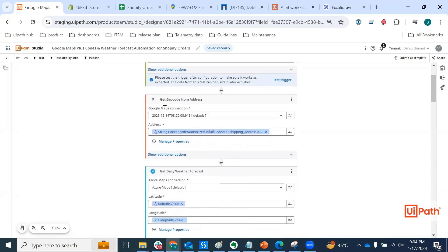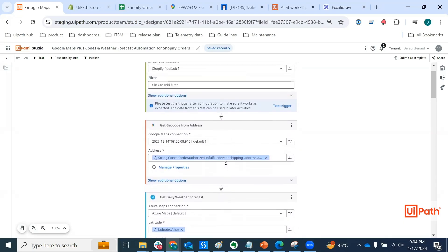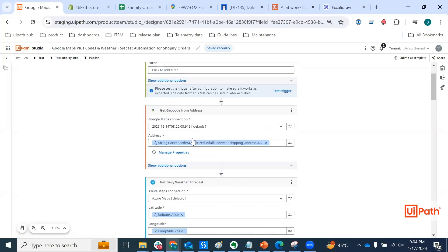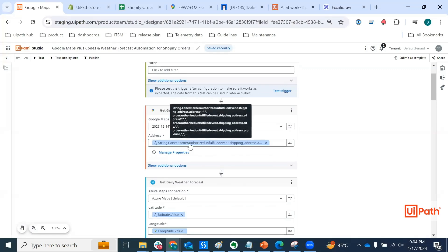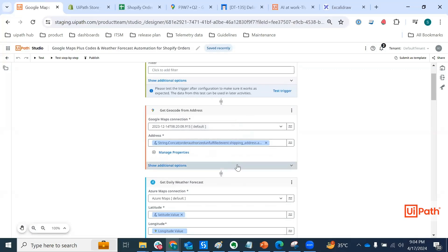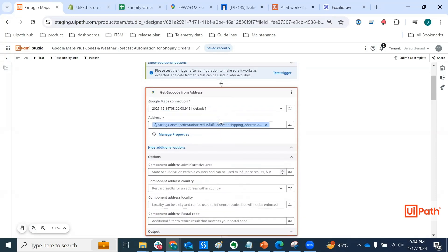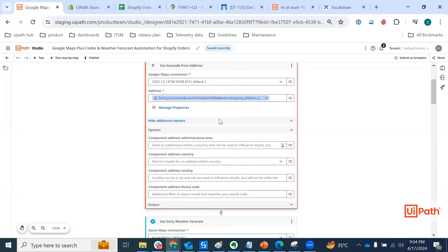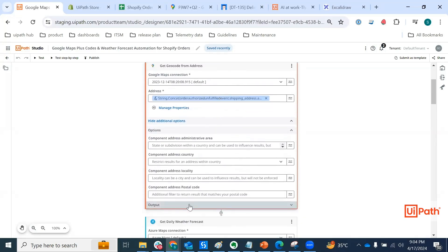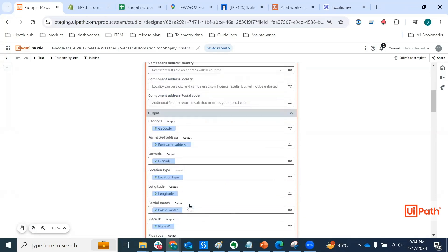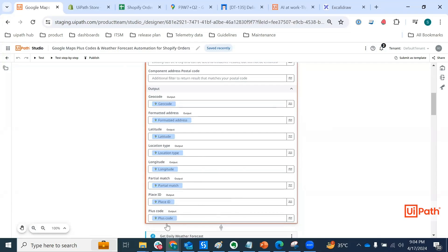Next, we are invoking the get geocode from address activity. And we are inputting the Shopify shipping address in the address property. As you can see, we have a couple of output parameters here. And within that, we also have the plus code and the latitude longitude.